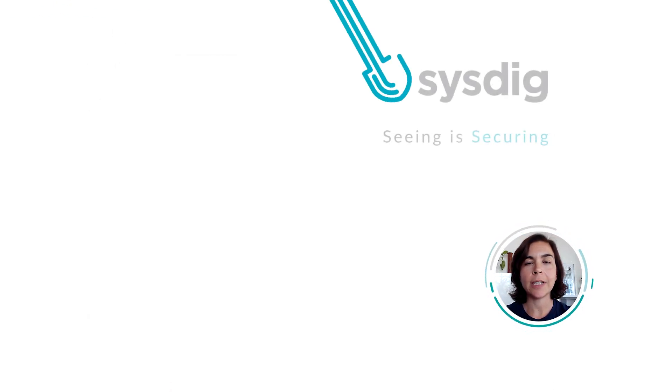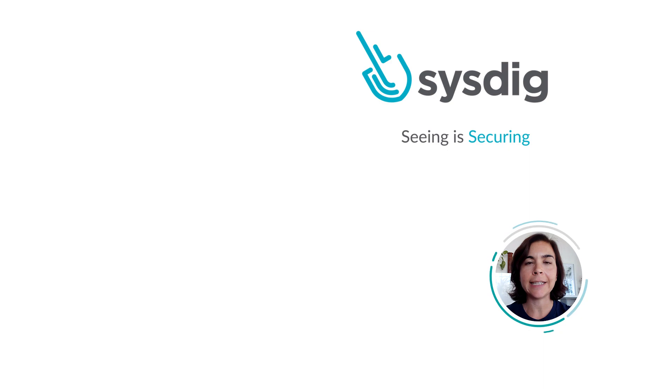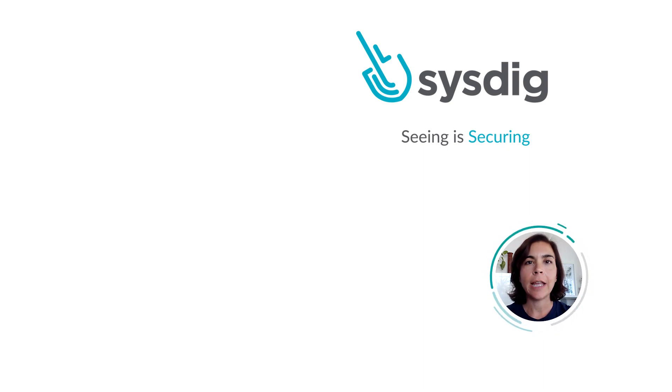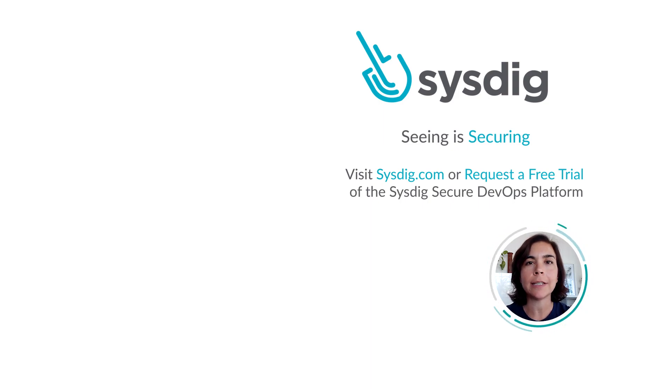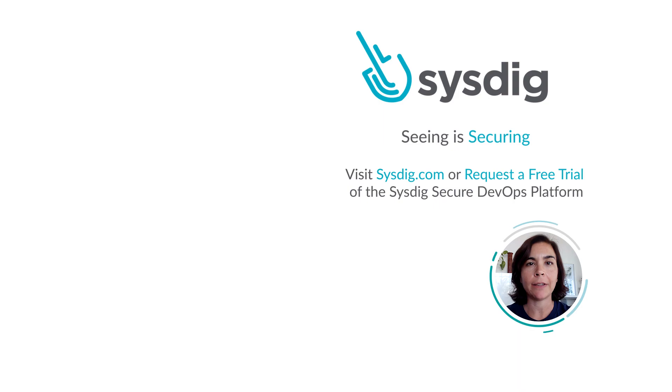And this is how Sysdig reduces time to secure identities in the cloud to as little as two minutes. If you want to learn more, visit sysdig.com or request a free trial of the Sysdig Secure DevOps Platform. Thanks for watching.